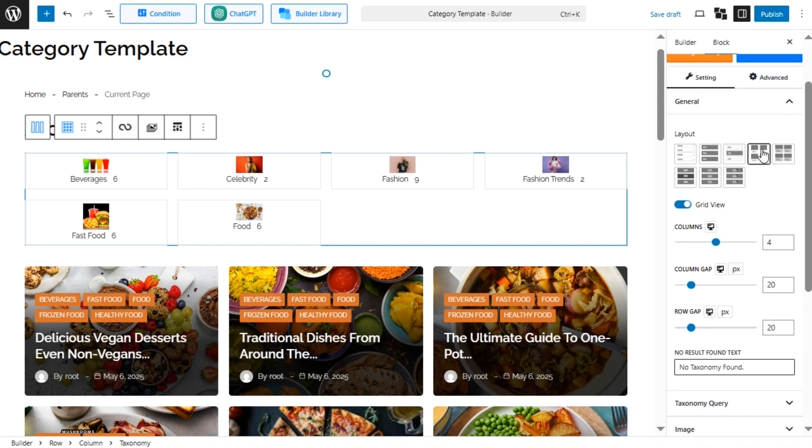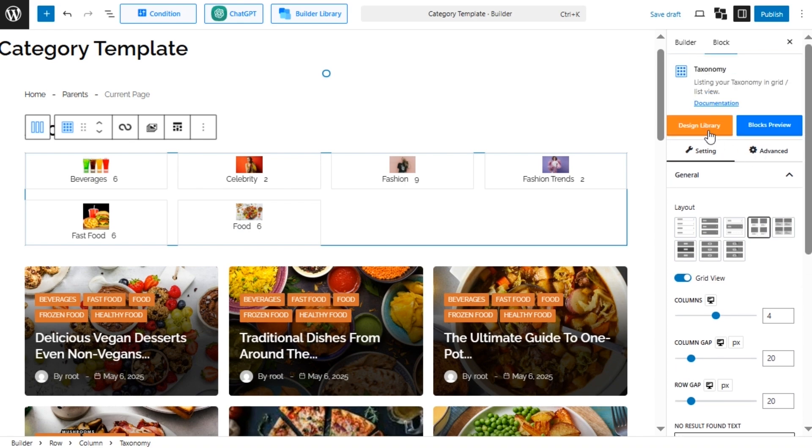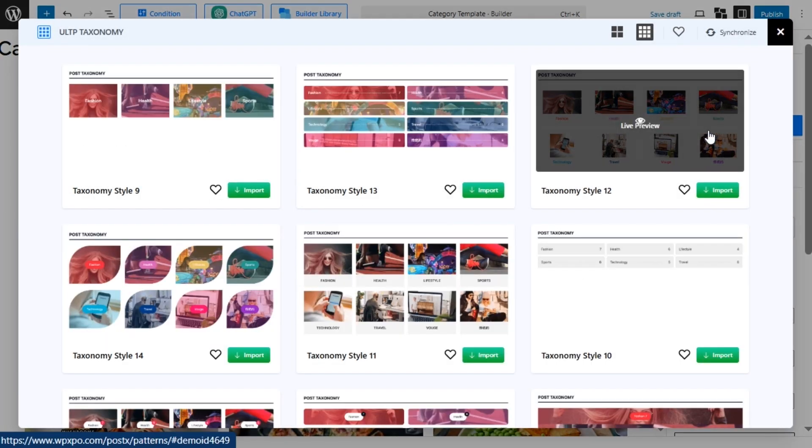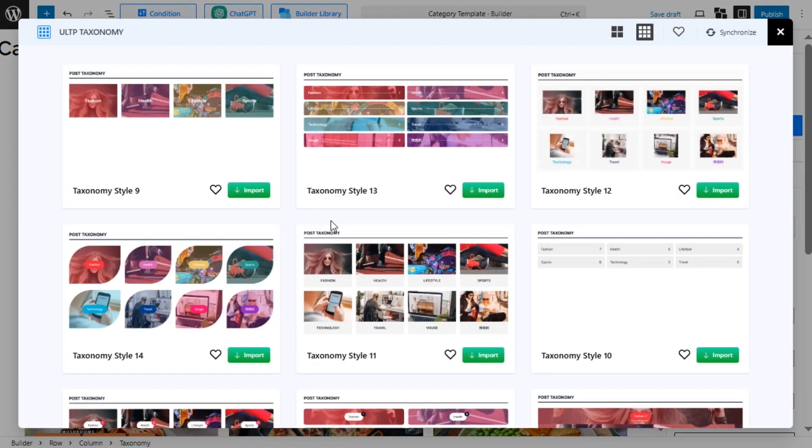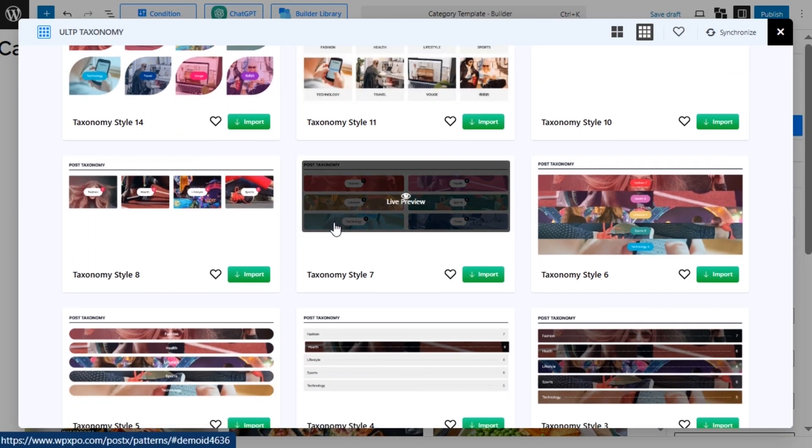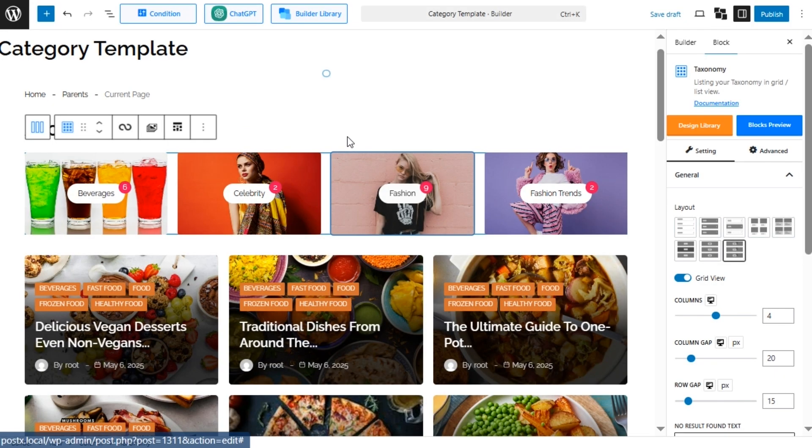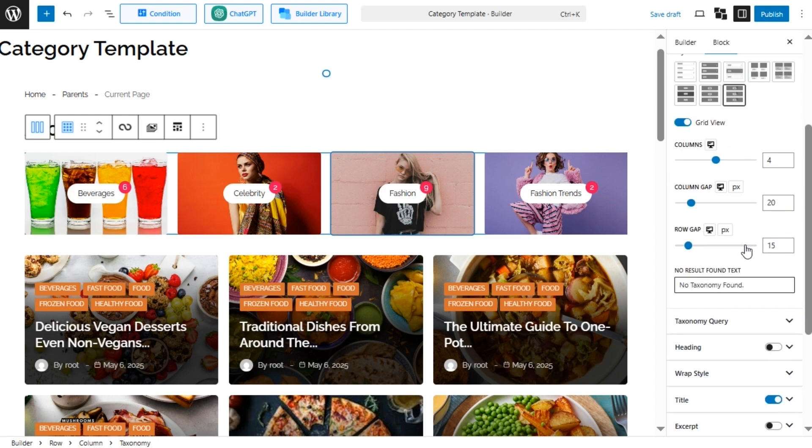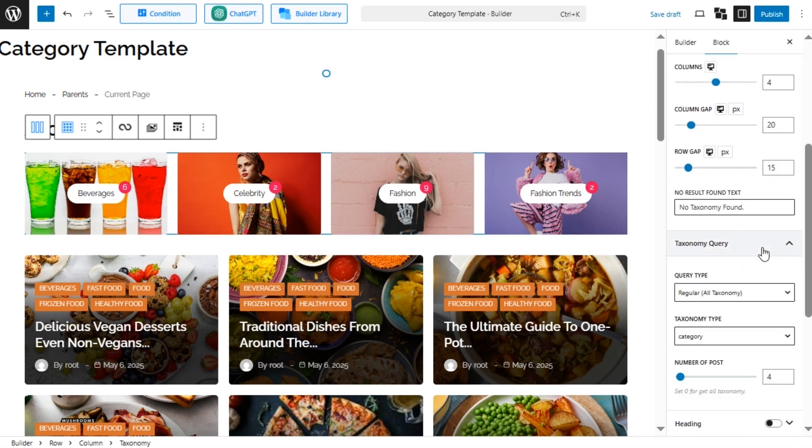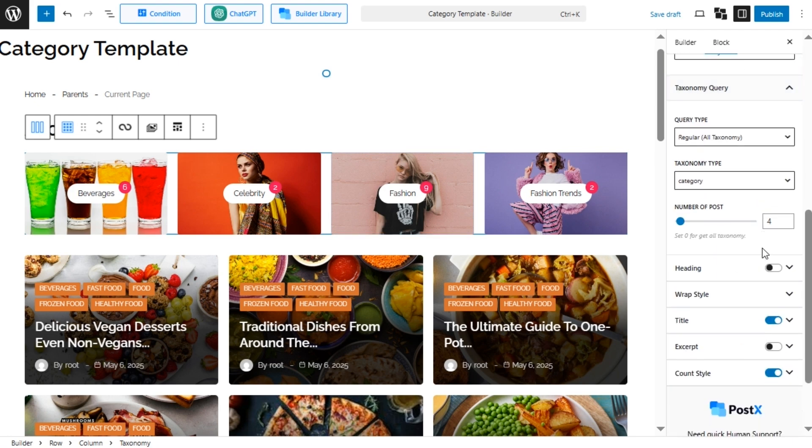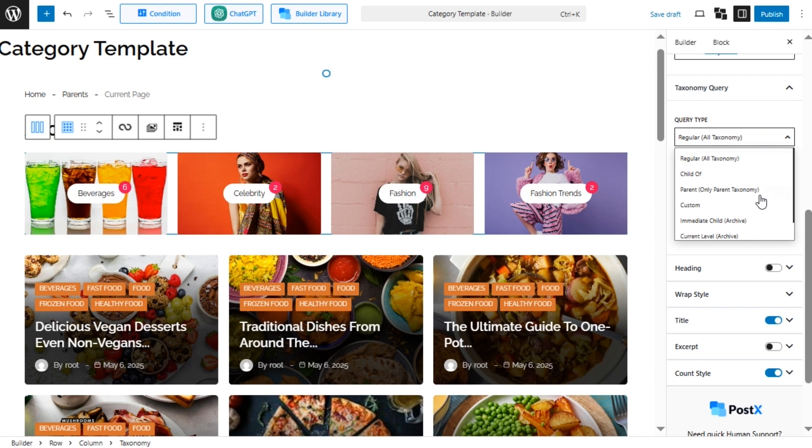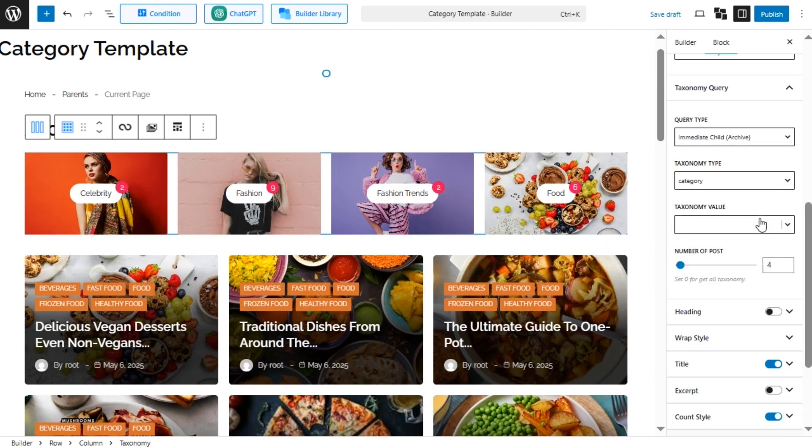Now, as we want to display only the subcategories, we need to use the taxonomy query setting. It allows us to sort the categories and subcategories of the taxonomy block. We are selecting the immediate child archive option from the query type. So when someone visits a category page, they will see its child or subcategories.